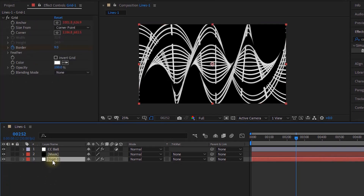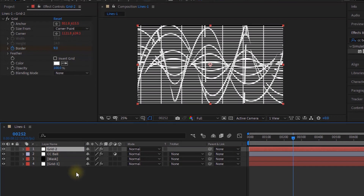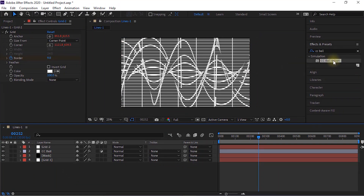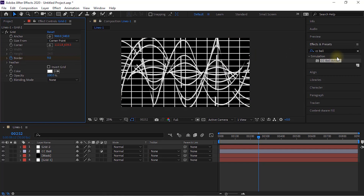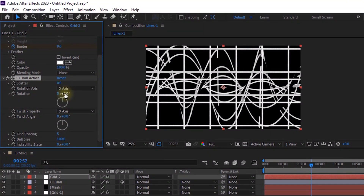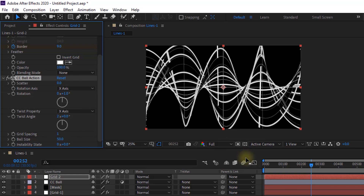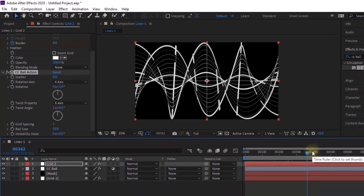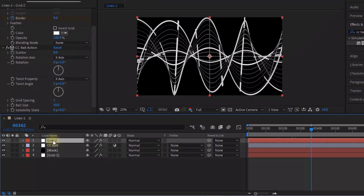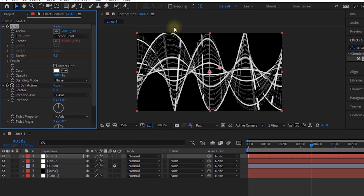Select Grid 1 layer and duplicate it by pressing Ctrl+D. Move this layer above the CC Ball layer and rename it to Grid 2. Press Alt and click the stopwatch next to Anchor to remove the script. Go to Effects and Presets and add a CC Ball Action effect to this layer. Change rotation to 0 and 1, twist angle to 2 and 0, grid spacing to 1, and ball size to 50. Duplicate Grid 2 and rename it to Grid 3. Go to the grid effect and change Corner to 1071 and 633.